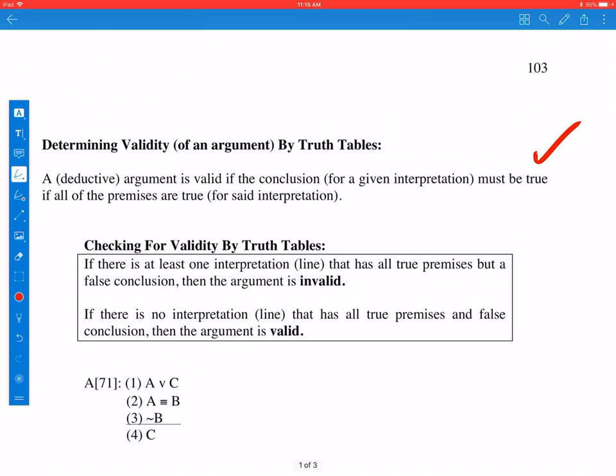A deductive argument is valid if the conclusion for a given interpretation must be true if all the premises are true for said interpretation.